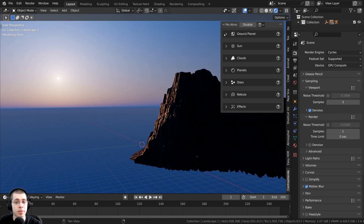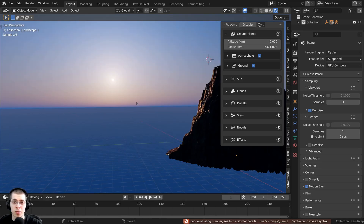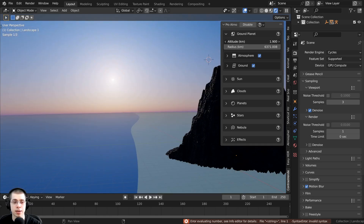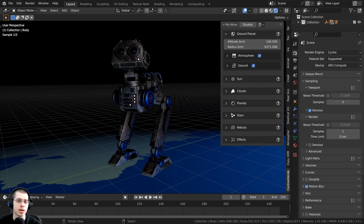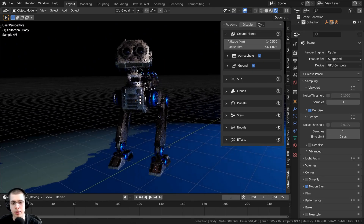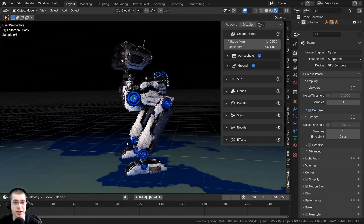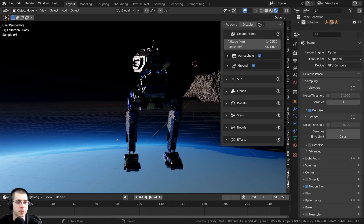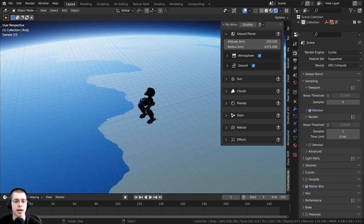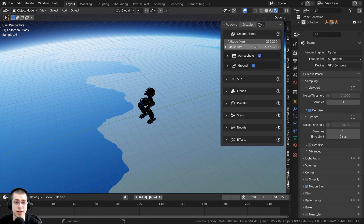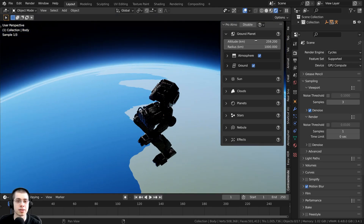I'm first going to open up the ground planet. If you want to change how high you are in orbit of the planet, you can turn the altitude up, and that's going to make you higher up in the atmosphere. I've also added in my Sci-Fi Mechrobot to preview the lighting and reflections. I can turn that altitude up and now it looks like we are really high up in orbit. I could also turn the radius down to make the planet smaller — I'm just going to turn this back to the default.